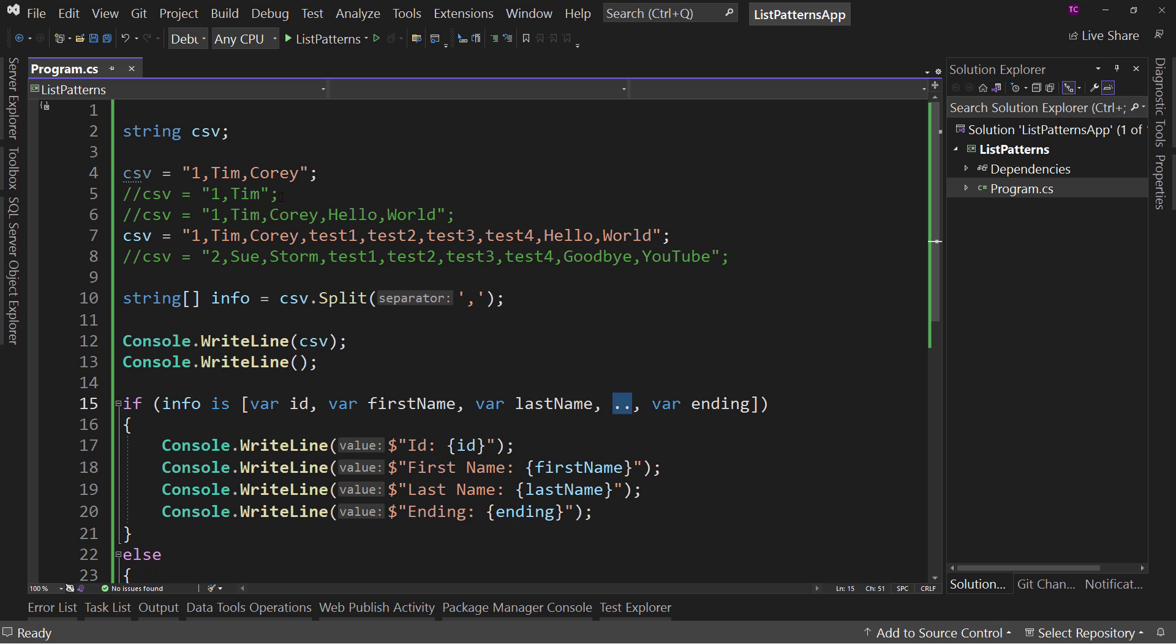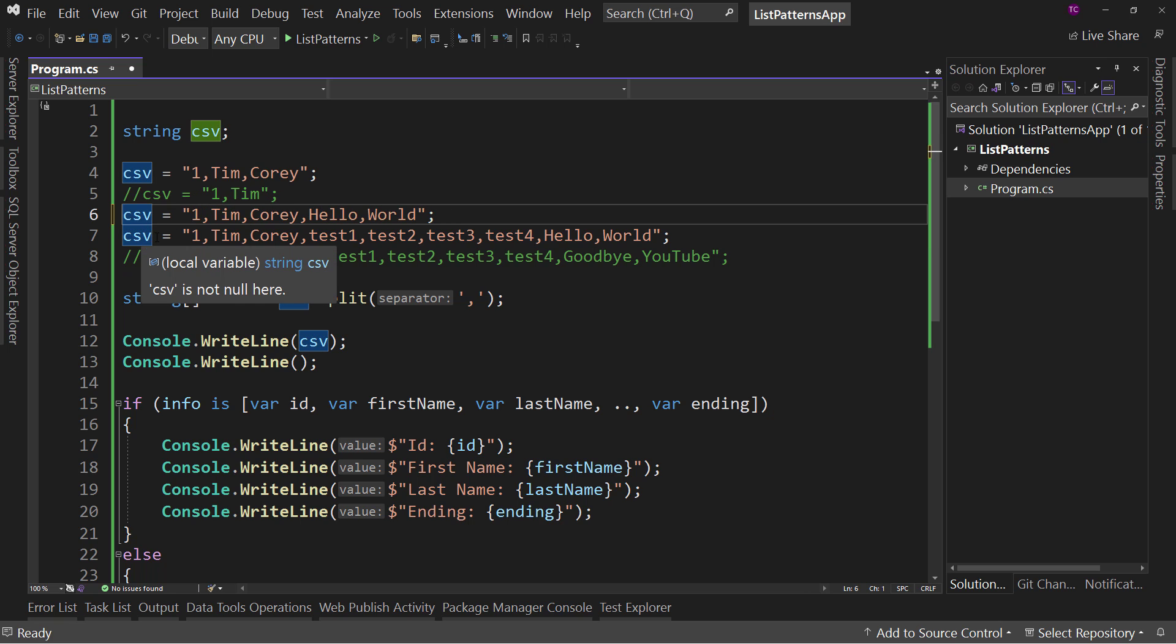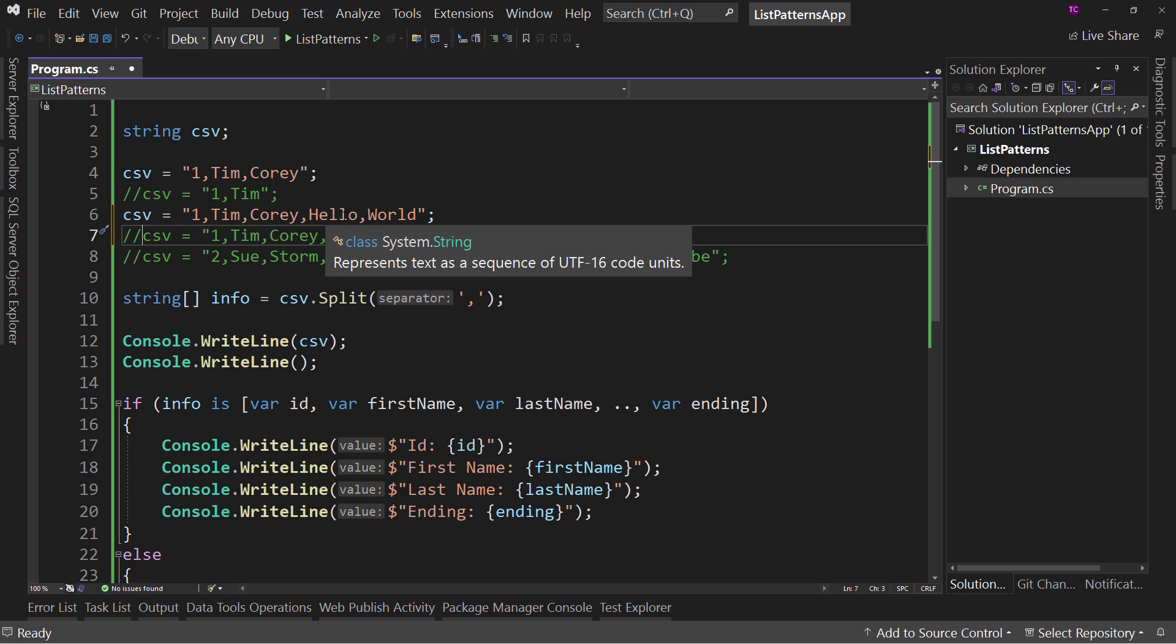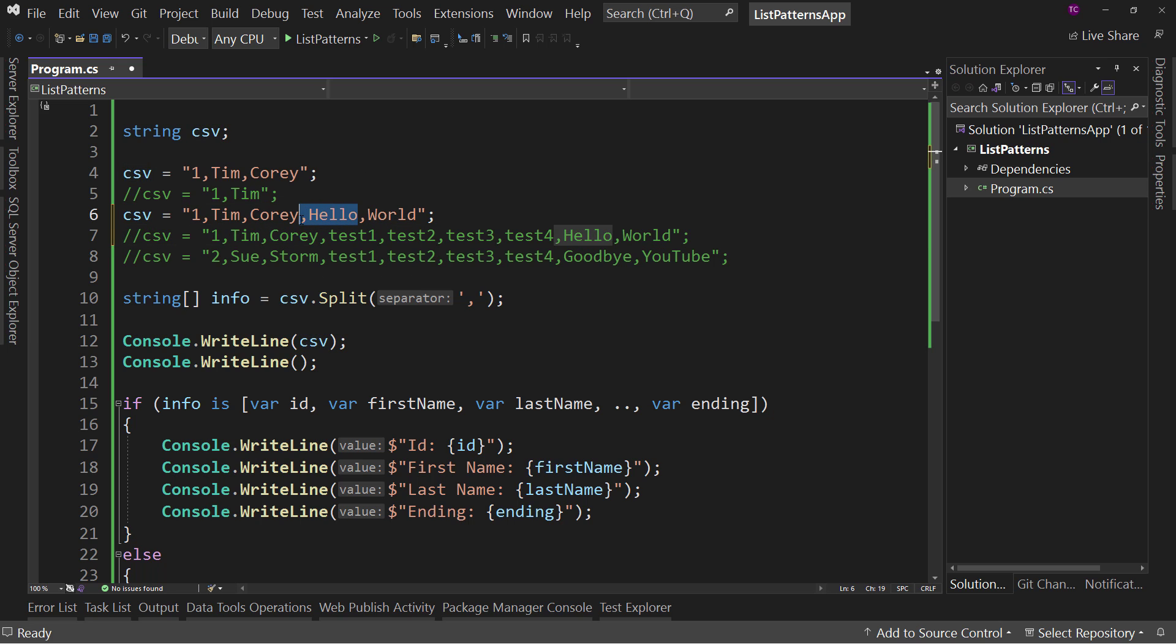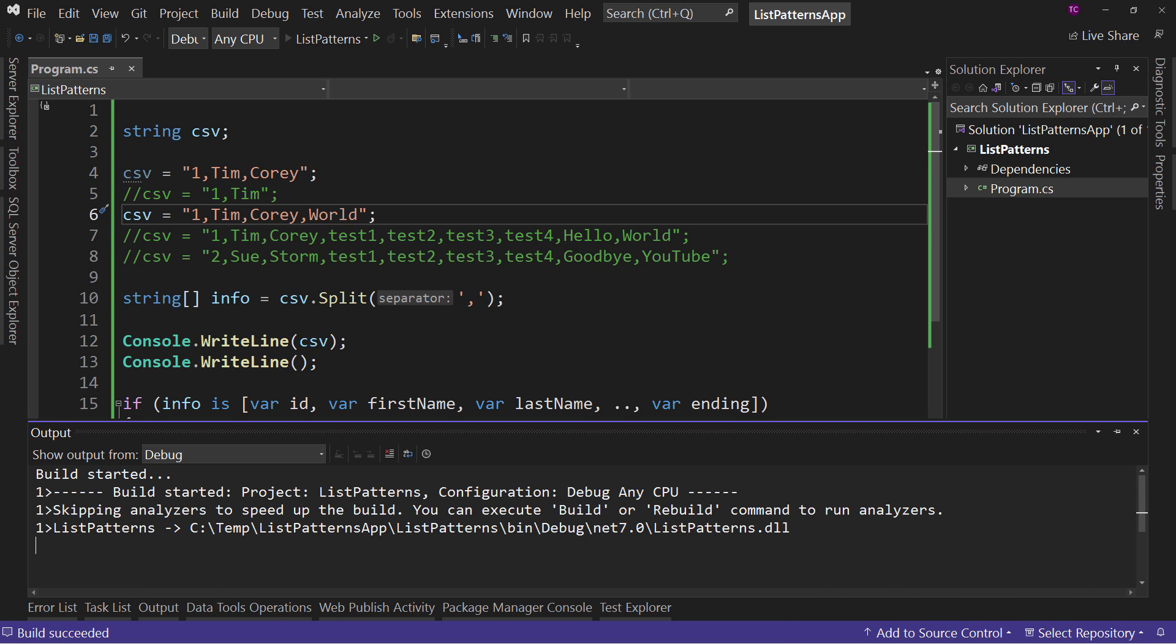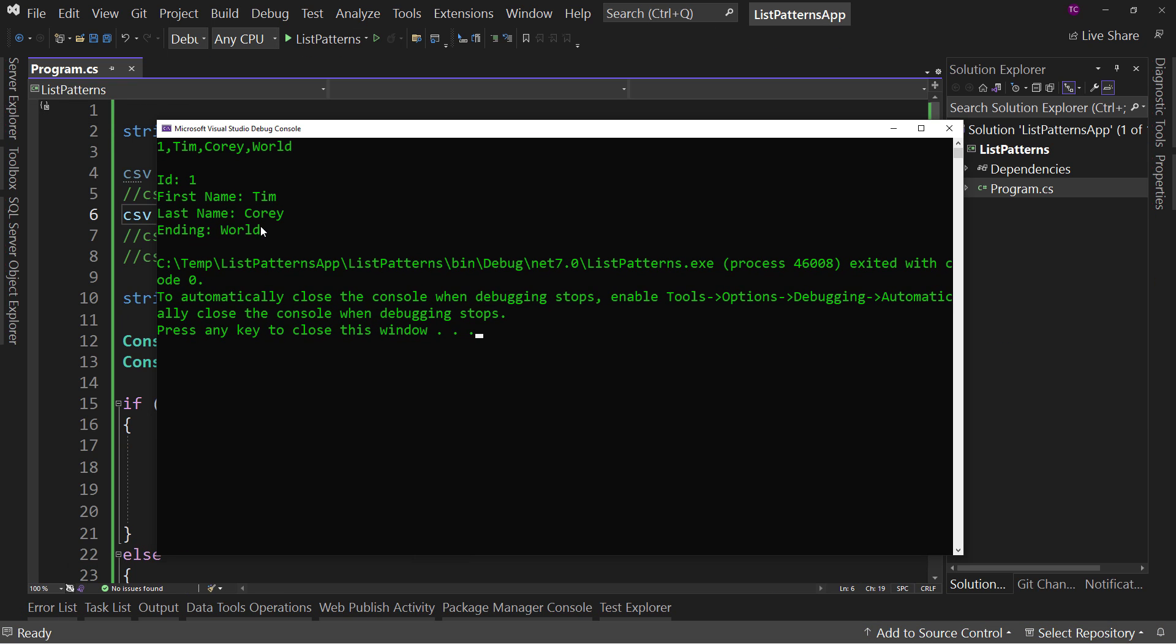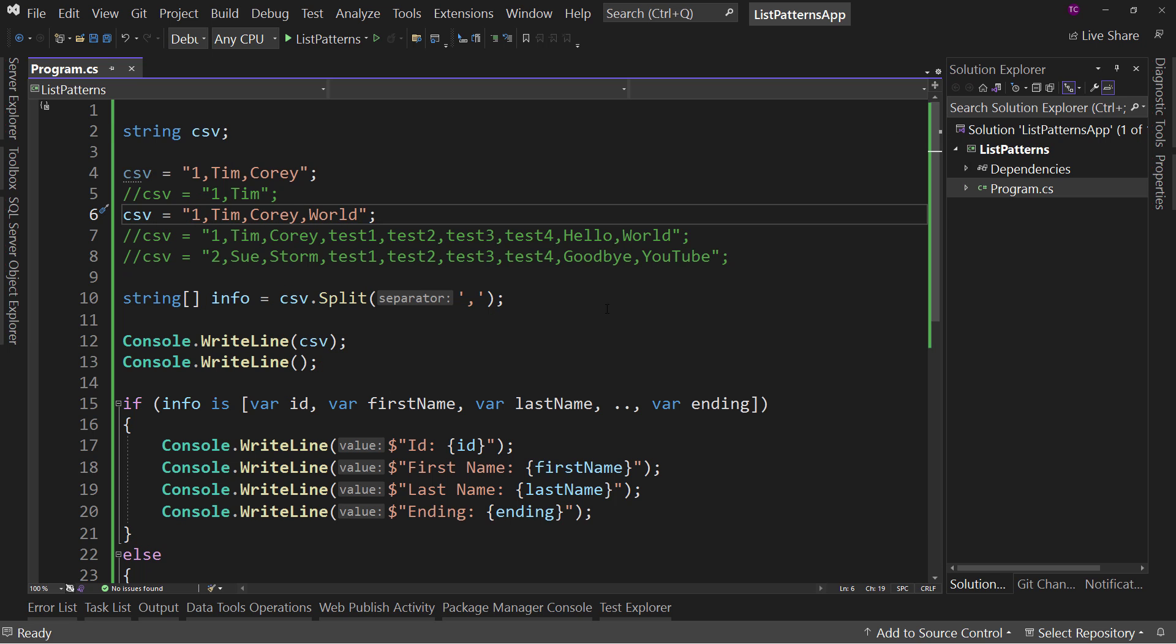We can even come back up here to this one, which only has four. I'm sorry, five. Let's make it four. Here we go. Four. And it still captures world. You know, it's only four because it's zero or more. So we're good there.